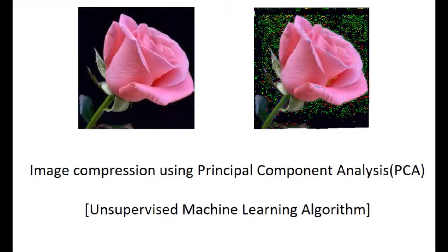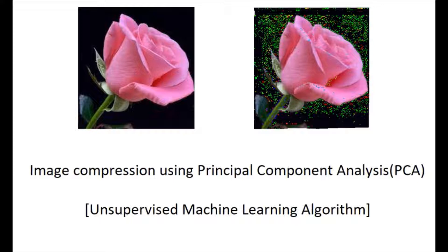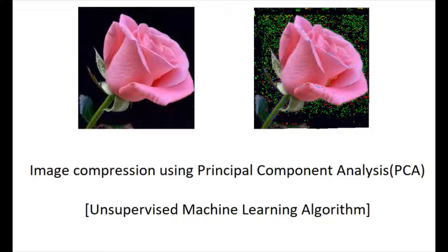Welcome back to our channel. When working in an artificial intelligence machine learning project with multiple images, performance of the system may be slowed due to lots of pixels in the images, especially if the images are colored.